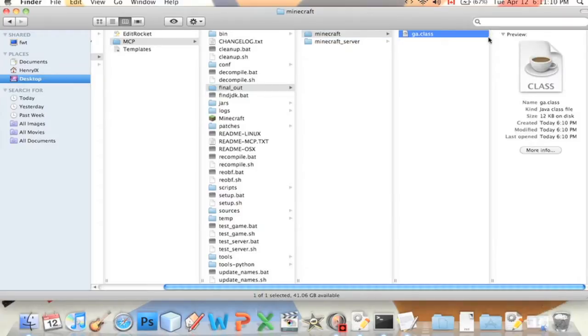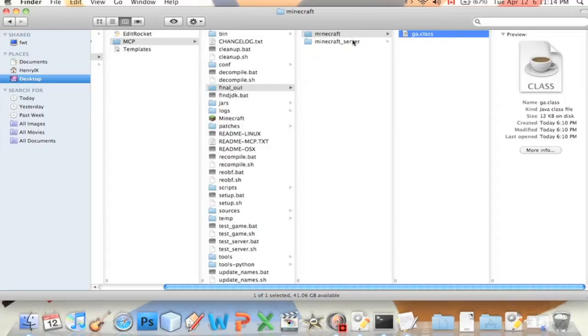If you go back into your MCP folder, go into reobf, go into minecraft, there should be a class here. The name is something random, usually two letters. If you made a single player mod it should show up here.